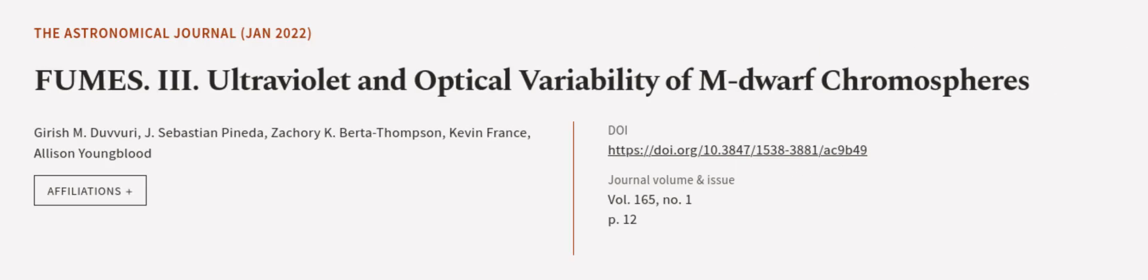This article was authored by Girish M. Duvuri, J. Sebastian Pineda, Zachary K. Berta-Thompson and others.